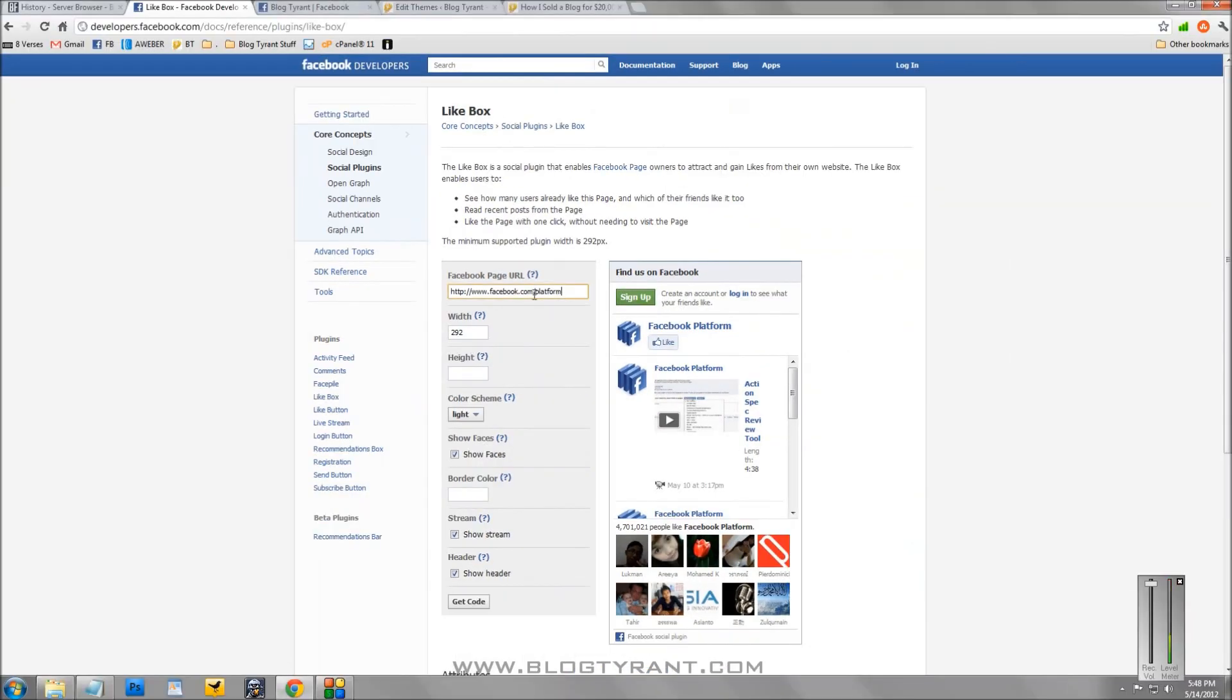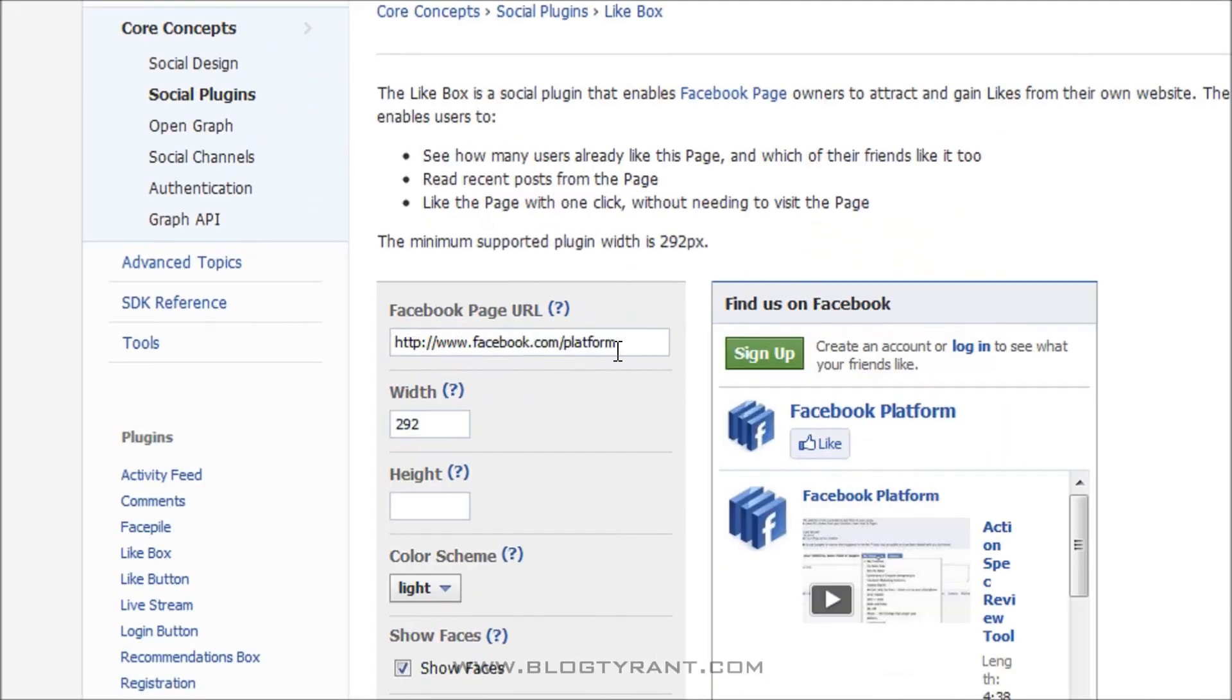The first thing you need to do here is add your Facebook page URL. So my URL is facebook.com forward slash blog tyrant. So once we enter that,